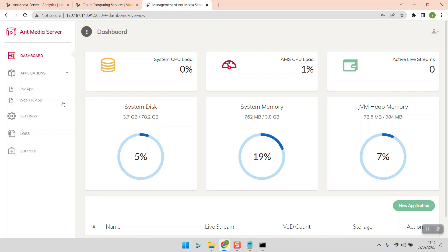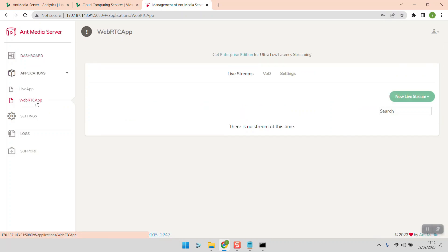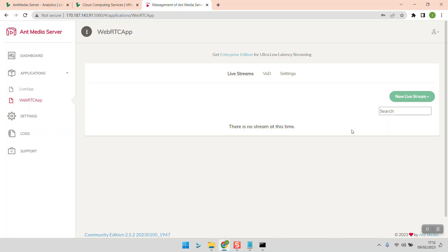You can now access your server dashboard and launch a stream by creating an app and setting everything up. I'll create a separate tutorial on how to navigate through the Antimedia server dashboard and how to set up a stream. Thank you so much for watching — please subscribe to this channel. I'll leave a couple of important resources related to this tutorial so you can read more about how to install Antimedia server. See you next time!